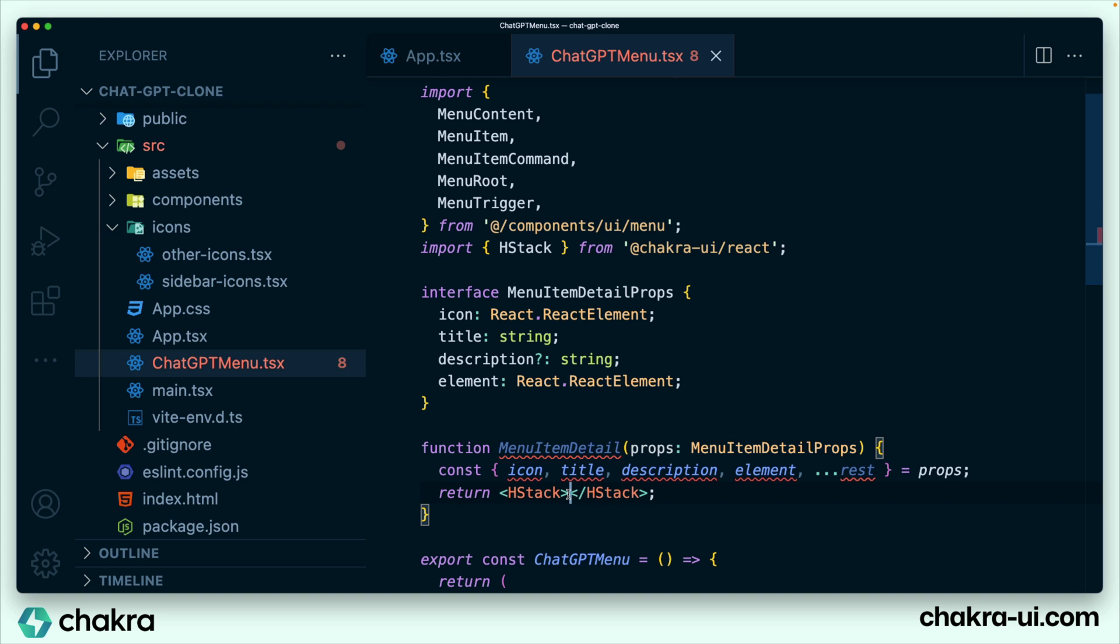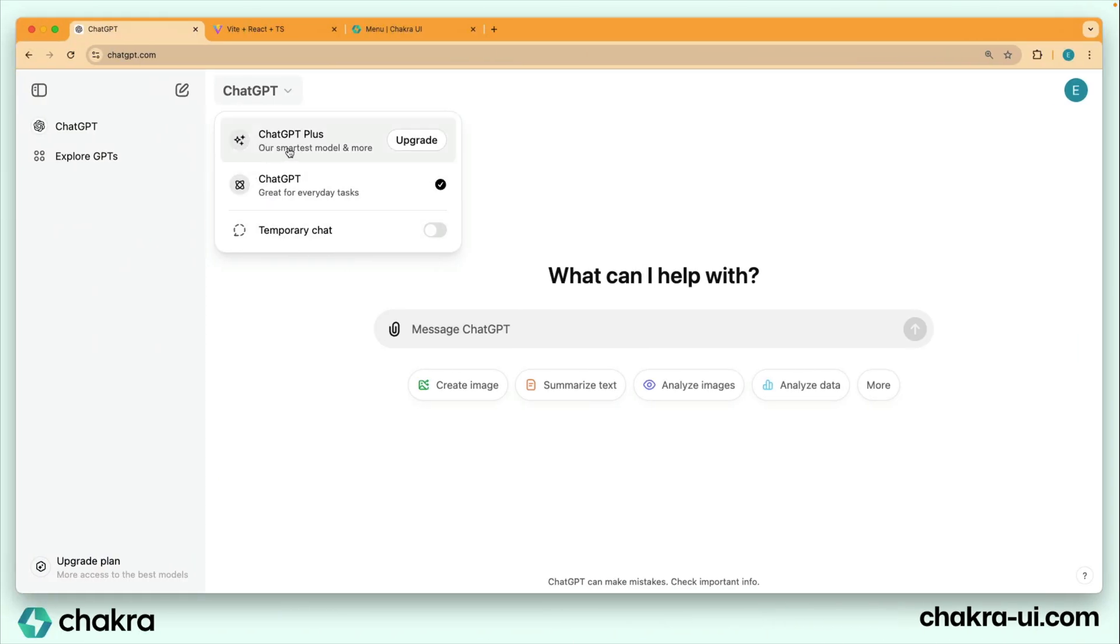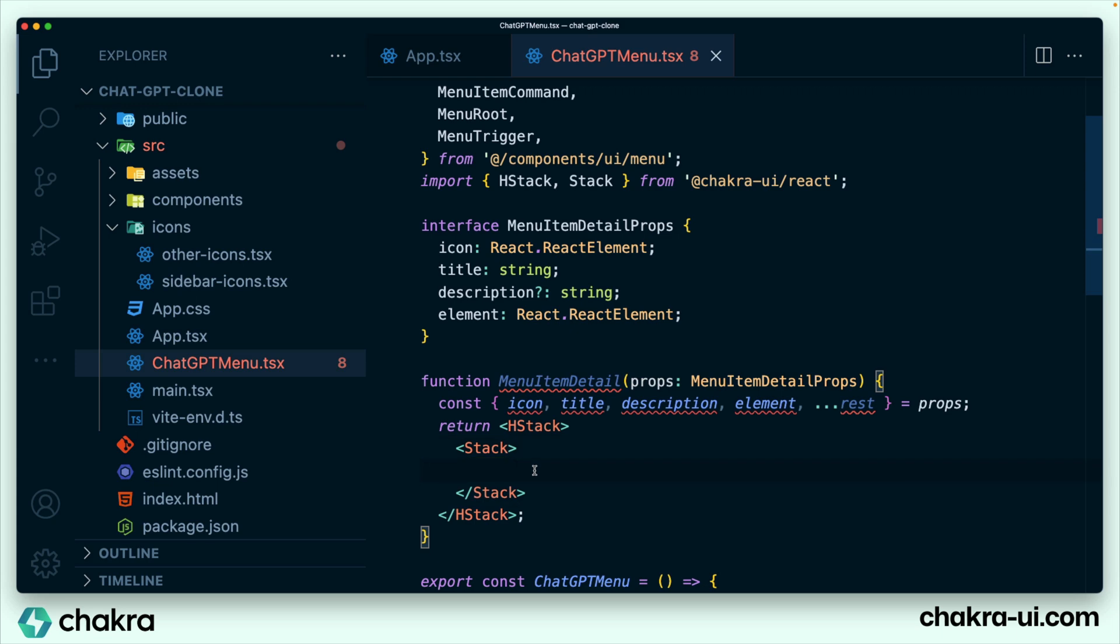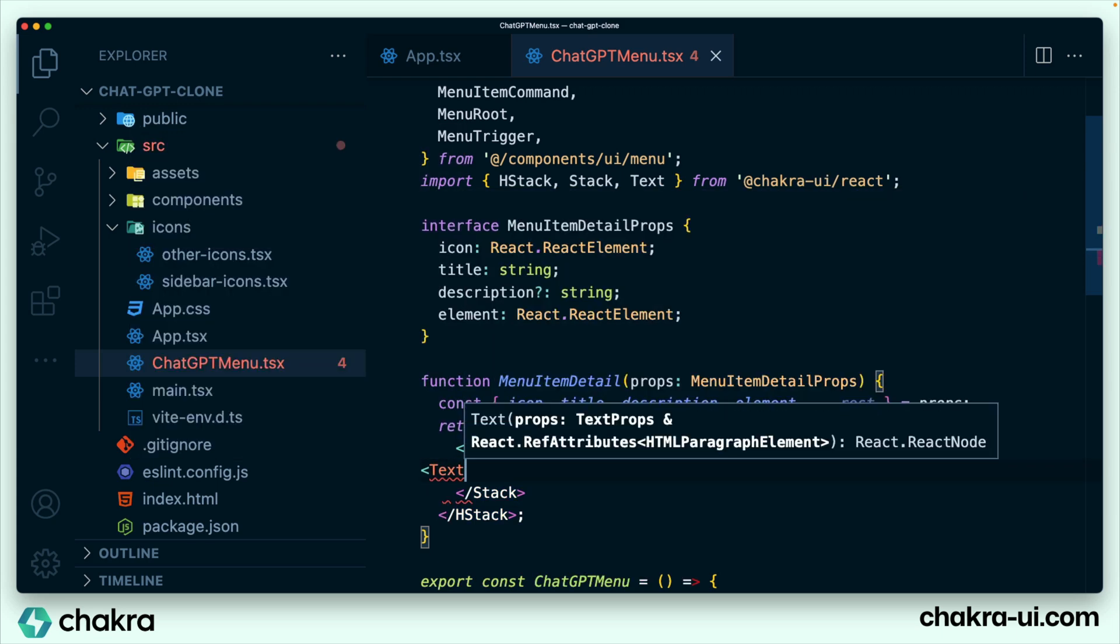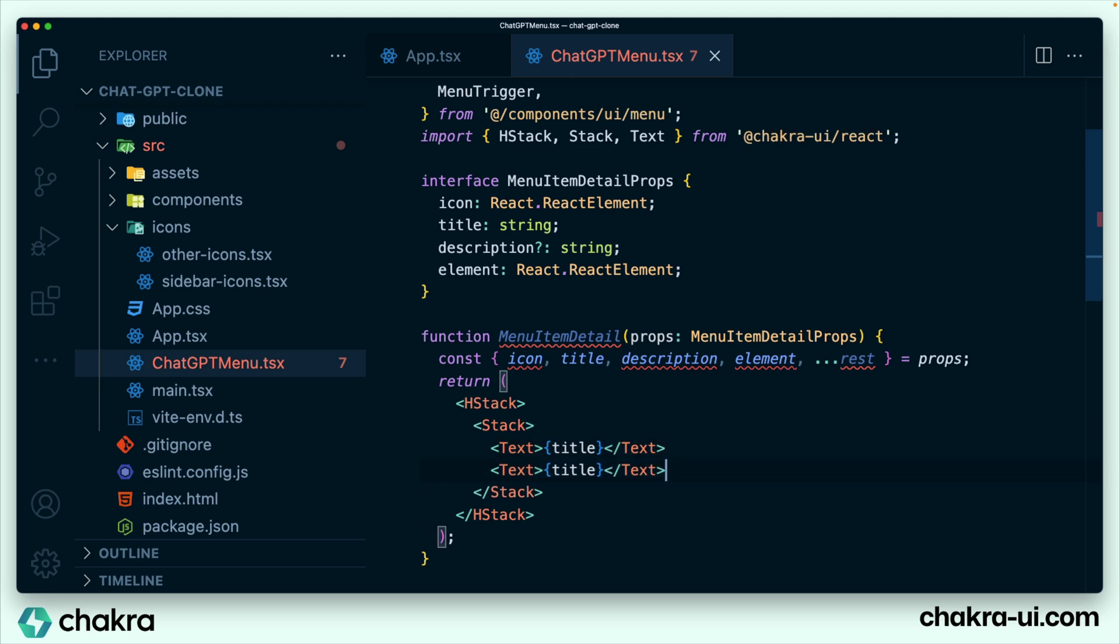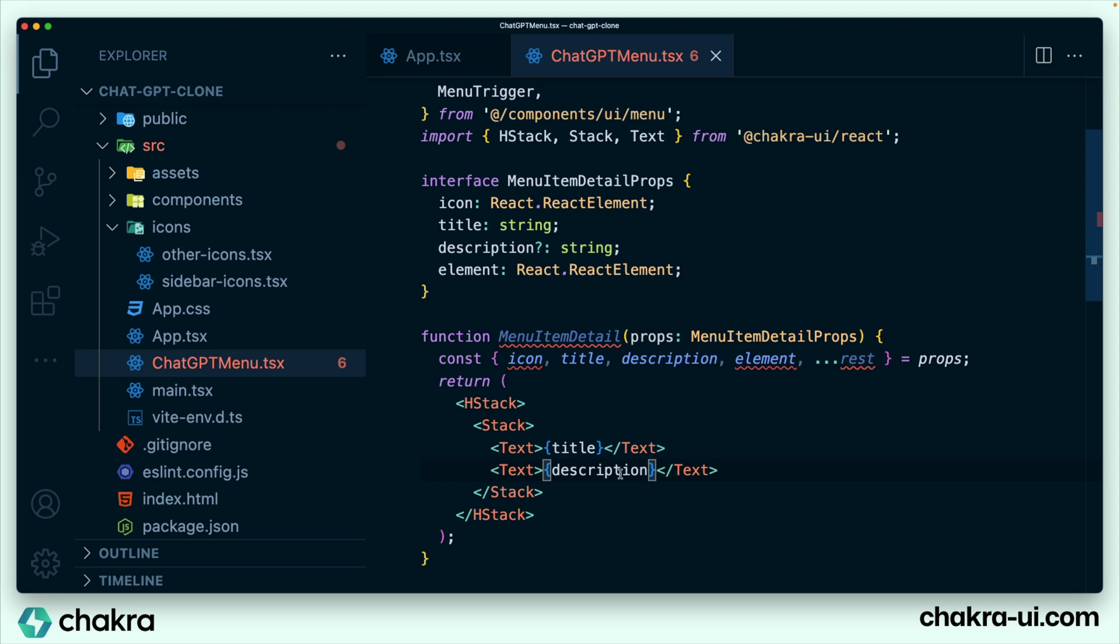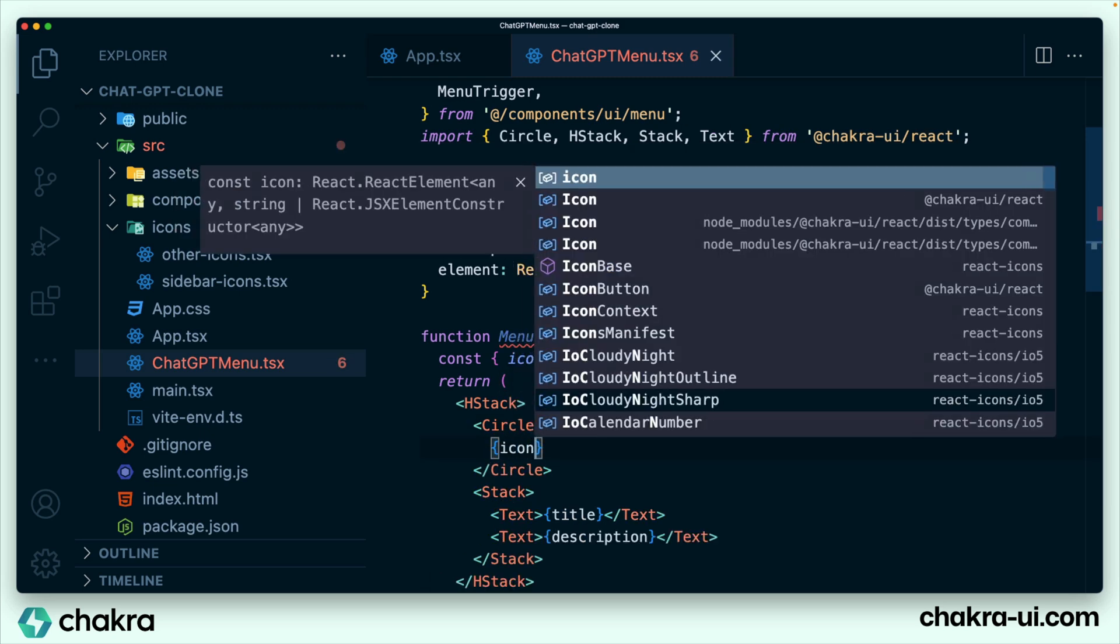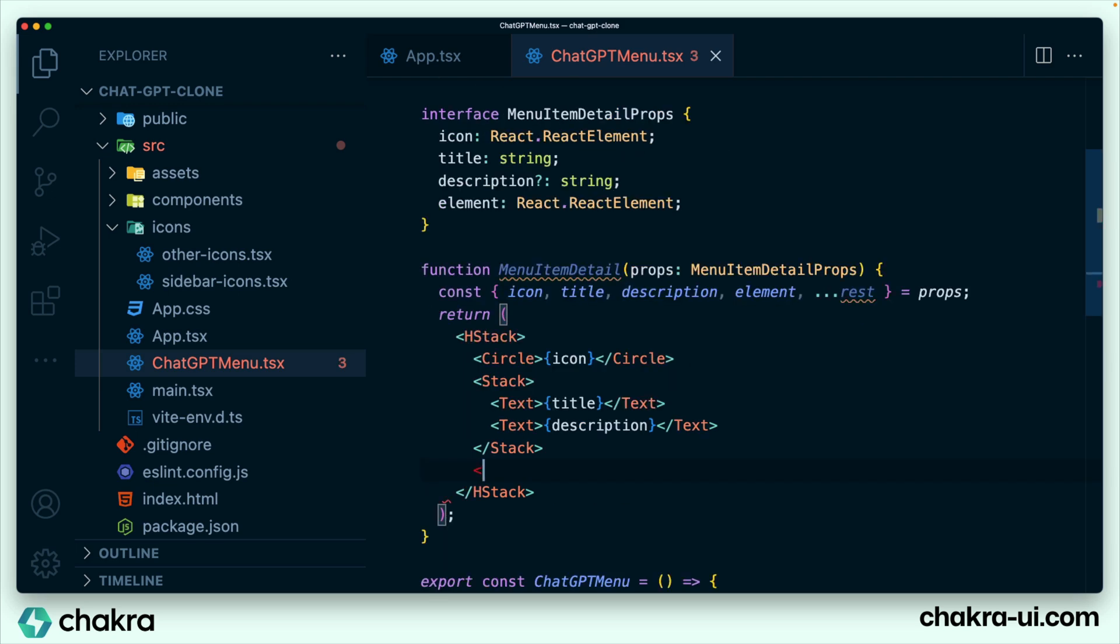Let's continue building the structure of our menu item detail. Within our HStack, let's see what we have. We have the title and description stacked together, and then we have our icon on the left within a circle and we have the element on the right. I'll start with my VStack of title and description. Give this text title, the same thing for description. For our icon, which would be on the left, we're just going to wrap it within a circle component. And finally for the elements that will be on the right, we're just going to wrap it within a box and say element.